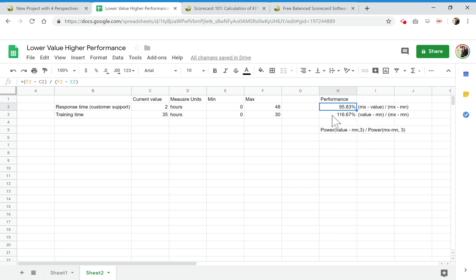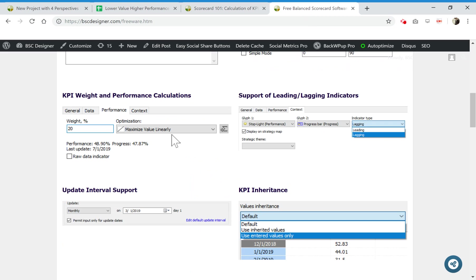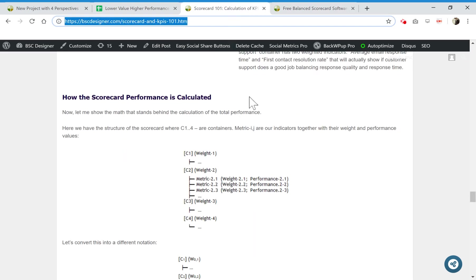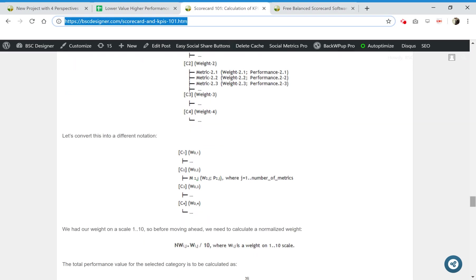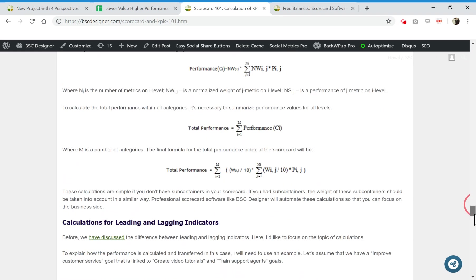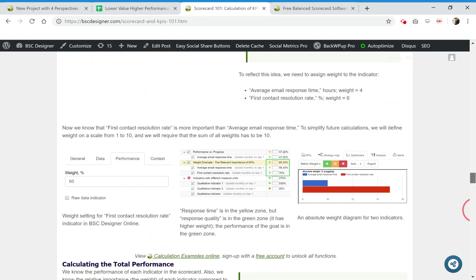We have two options. One option is to do it in spreadsheet. Probably you're more familiar with it, but it requires some copying and pasting some formulas. Or you can do it in a freeware version of BC Designer. It's a little bit easier, but you need to get familiar with the interface of the software a little bit.